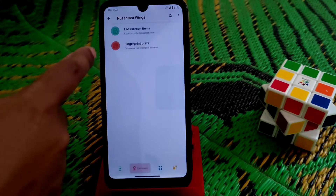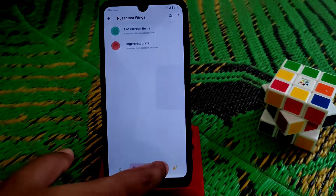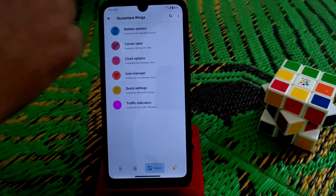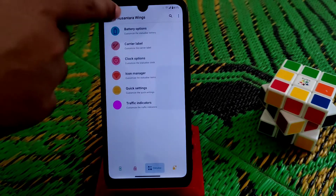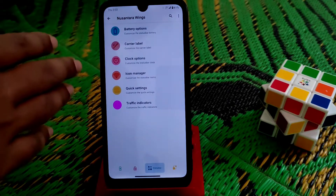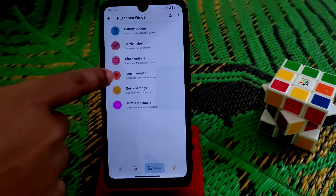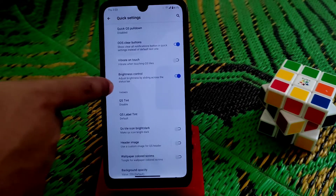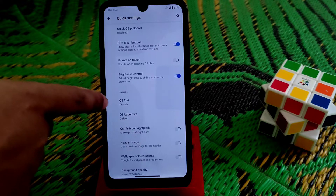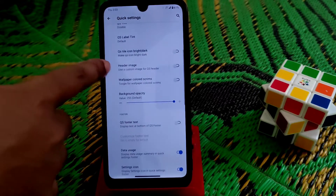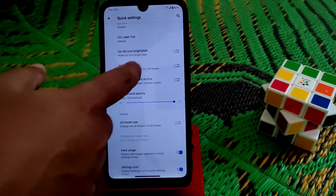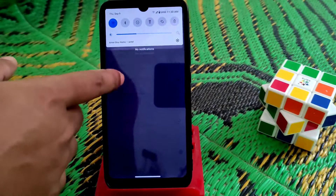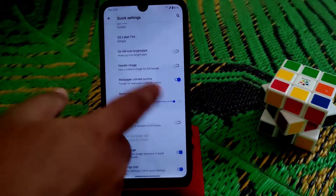Notification options you already know about. For the lock screen, fingerprint options are there. You can show battery percentage from battery options, and customize all the bell and clock options. In quick settings we have brightness control, QS tint, and header image — if you want to use a header image you can customize it.